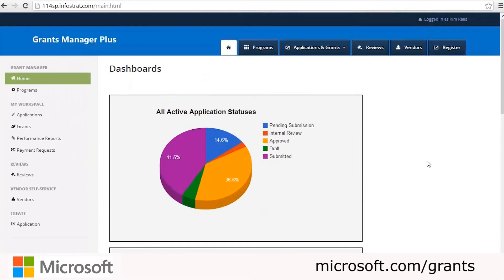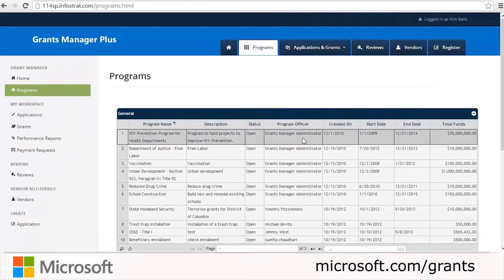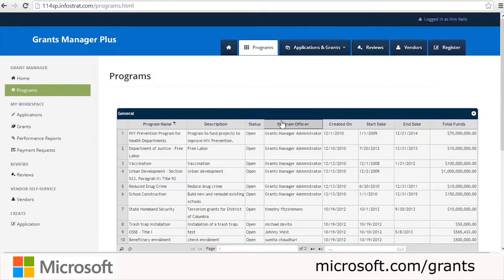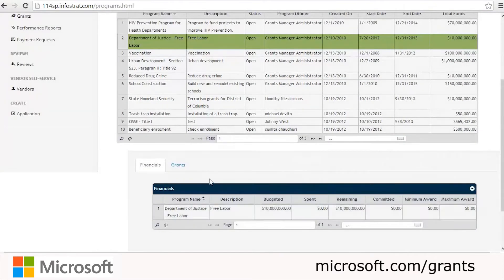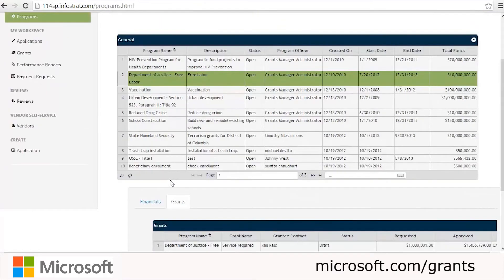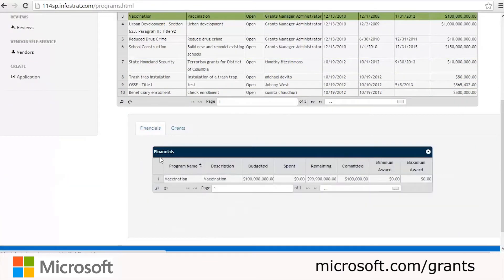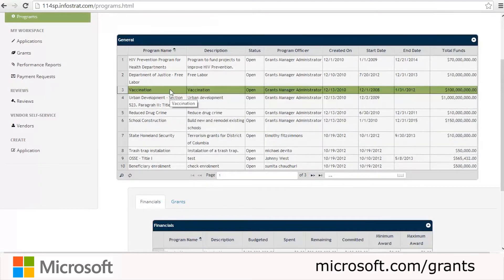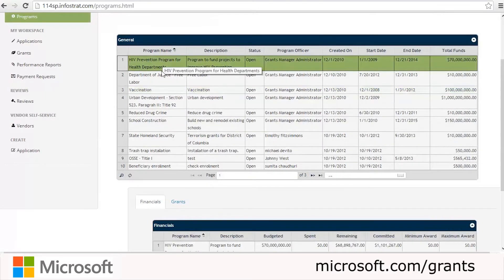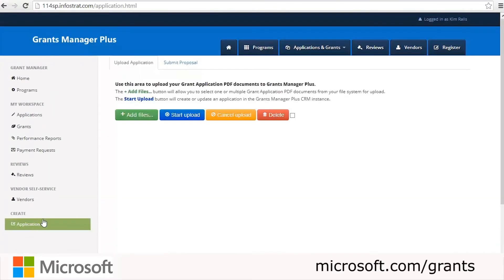The home screen has dashboards with different pie charts and graphs with information needed. The first step in completing the application is to select the grant or program that the application is submitted for. You'll see a list of all the programs. As you click the information at the top, the bottom is populated with information for that program, including all the financials and grants information. We'll click on the program we want to create an application for and click Create Application on the left-hand navigation.